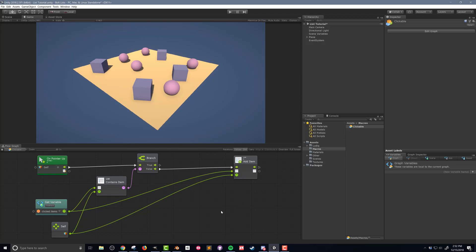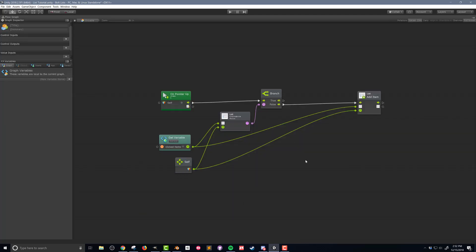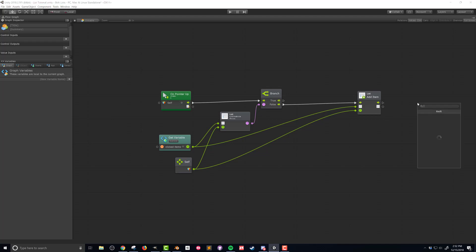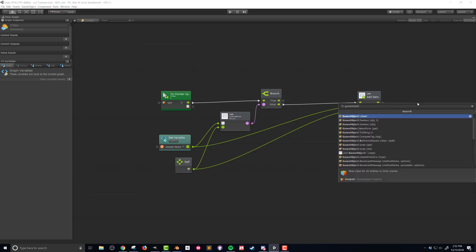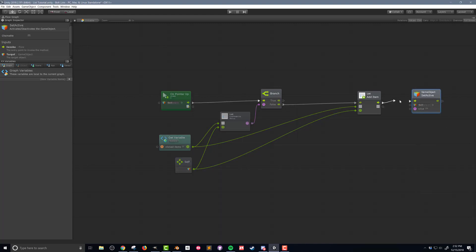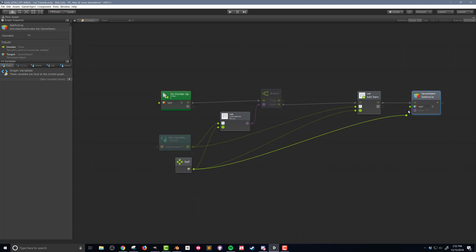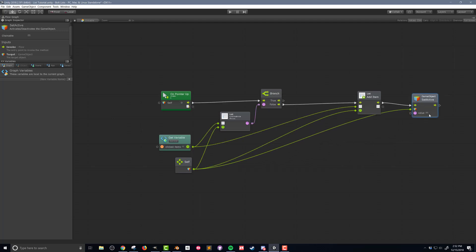First thing we're going to do is go into the flow graph for the clickable objects and make it so that when we click on the object it turns itself off. I'm going to right click and add in a unit — Game Object Set Active. I'm going to connect the flow and the object I want to turn off is the self, which is already set up, and we want the value to be false to turn the game object off.